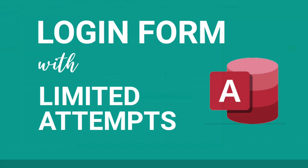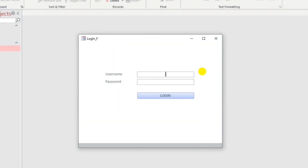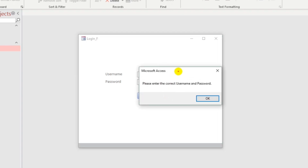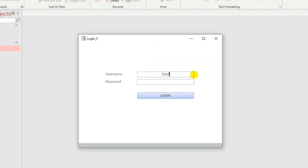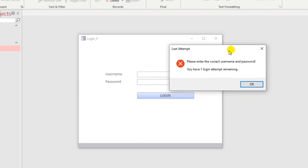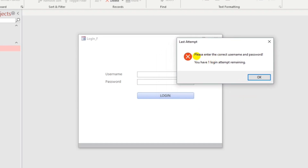Let me show you my example. On the first attempt, entering the wrong username and password and clicking login shows a message box: 'Please enter the correct username and password.' On the second attempt, the message box says: 'Please enter the correct username and password, and you have one login attempt remaining.'